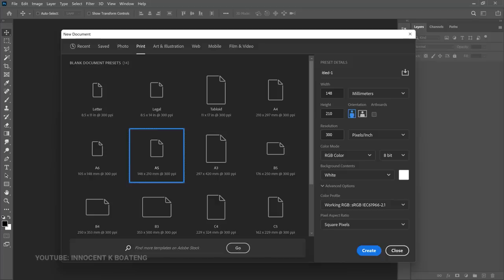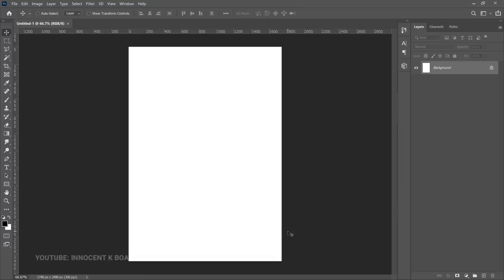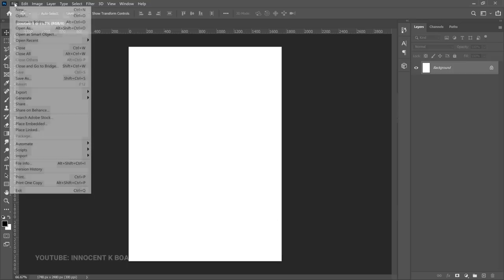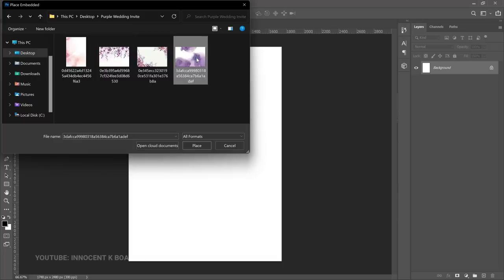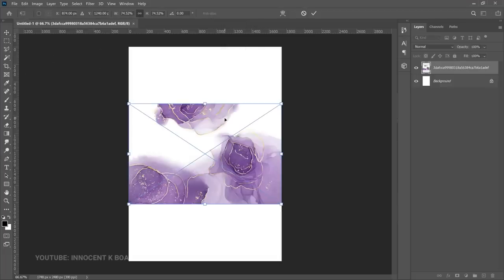After you set that, go ahead and click Create. This is supposed to be a very simple and minimal wedding invitation, so we're not going to do much. The first thing we're going to bring in is a background — the dominant color we're going to use is purple. To do that, go to File > Place Embedded, navigate to your background, and use it. I've got about two backgrounds for you so you can use any one of them.